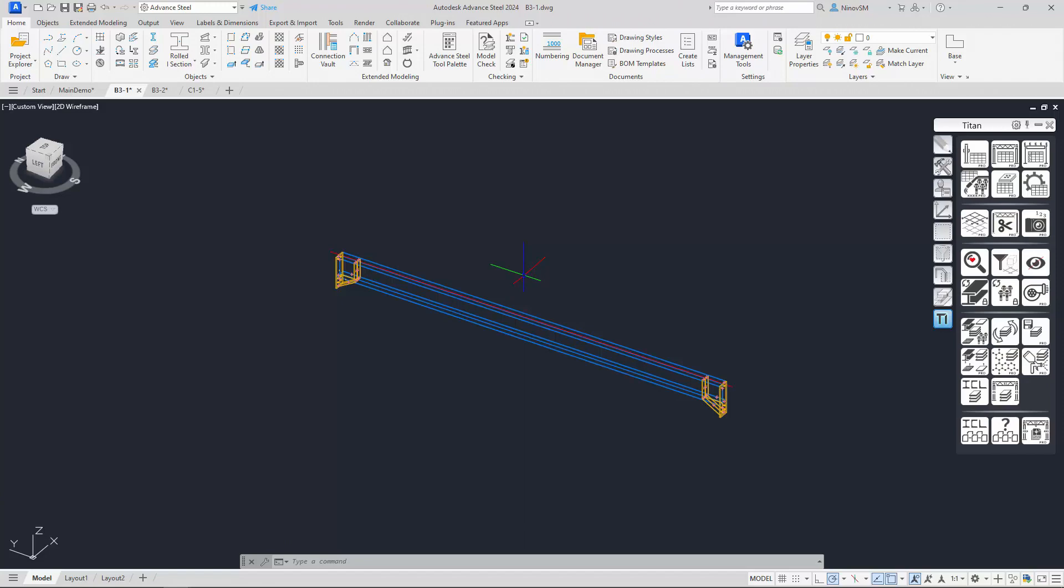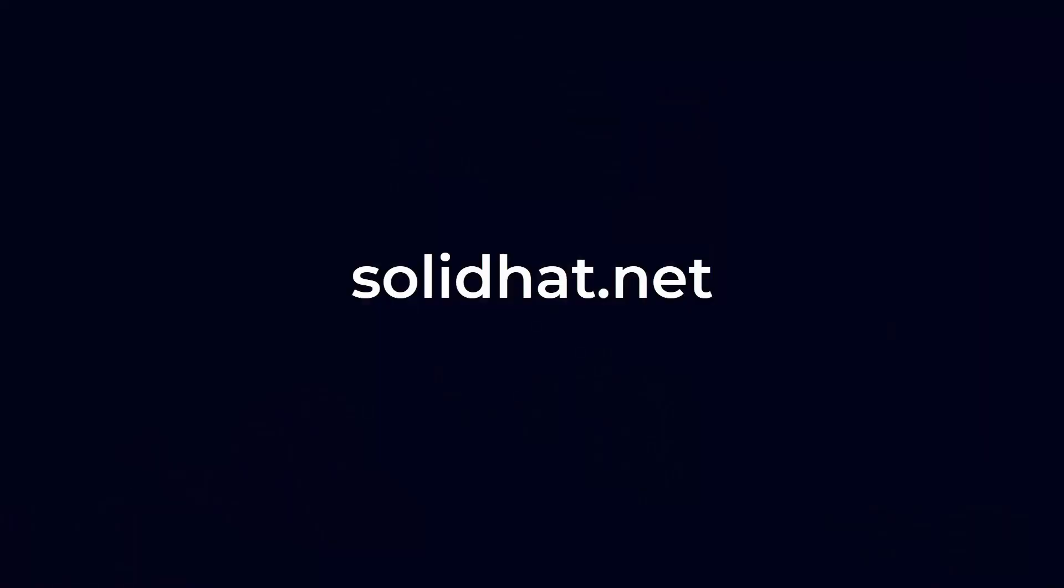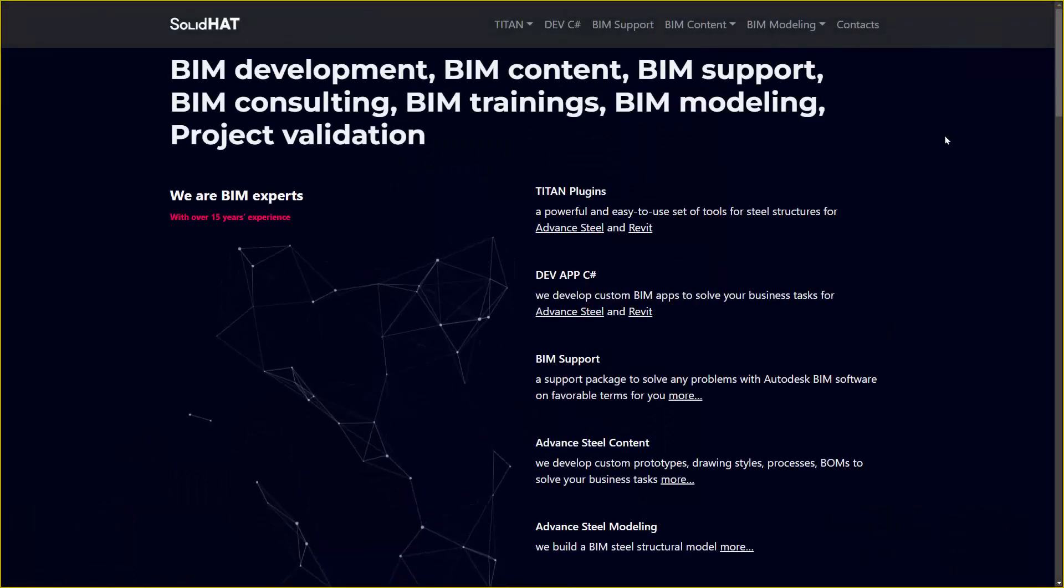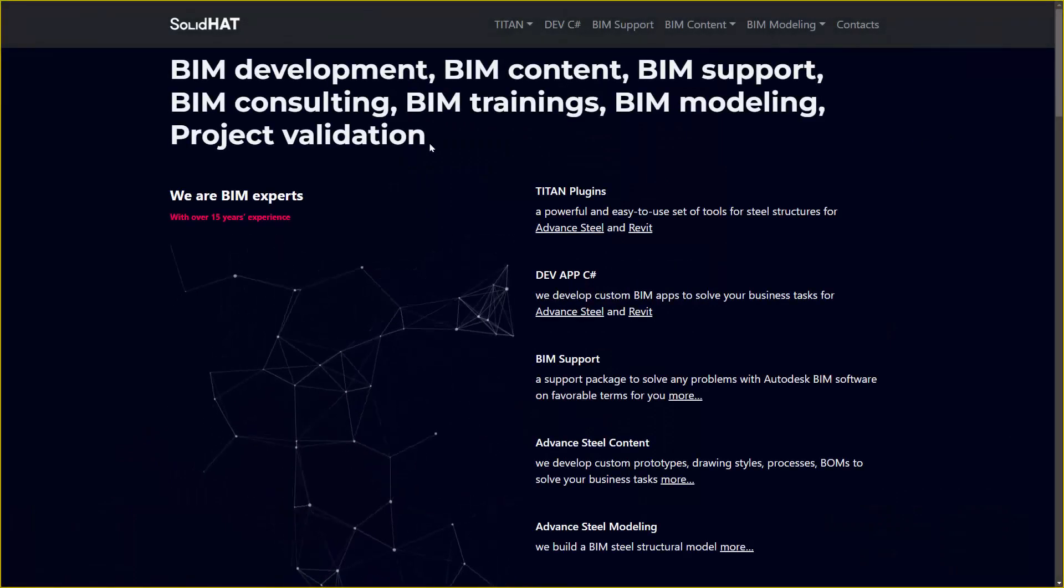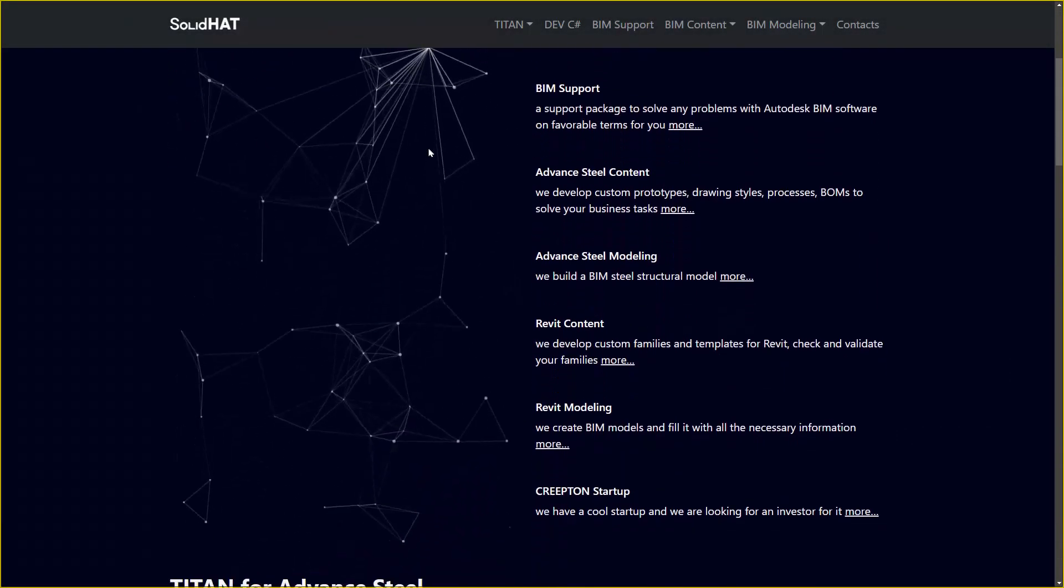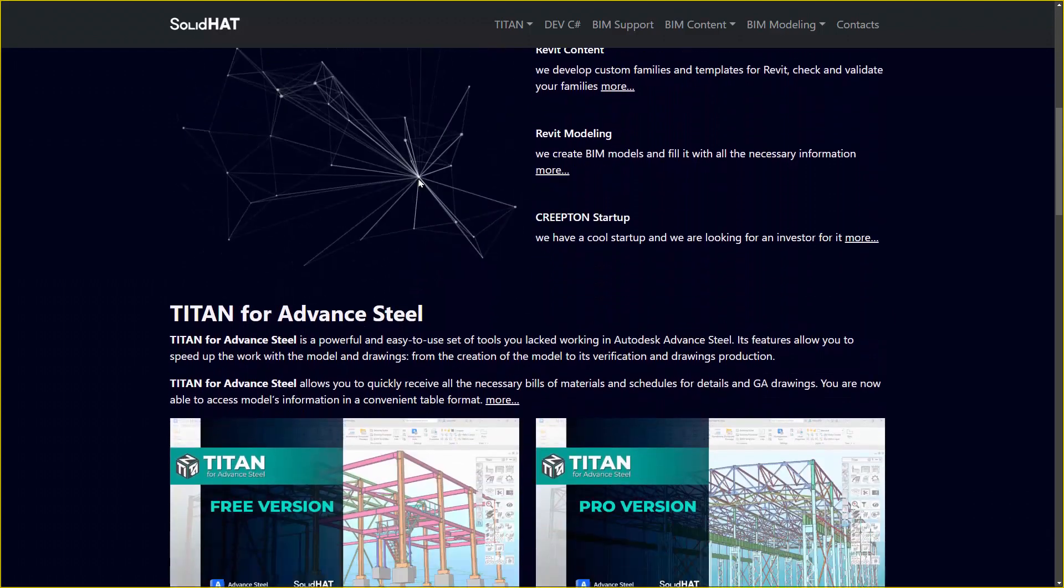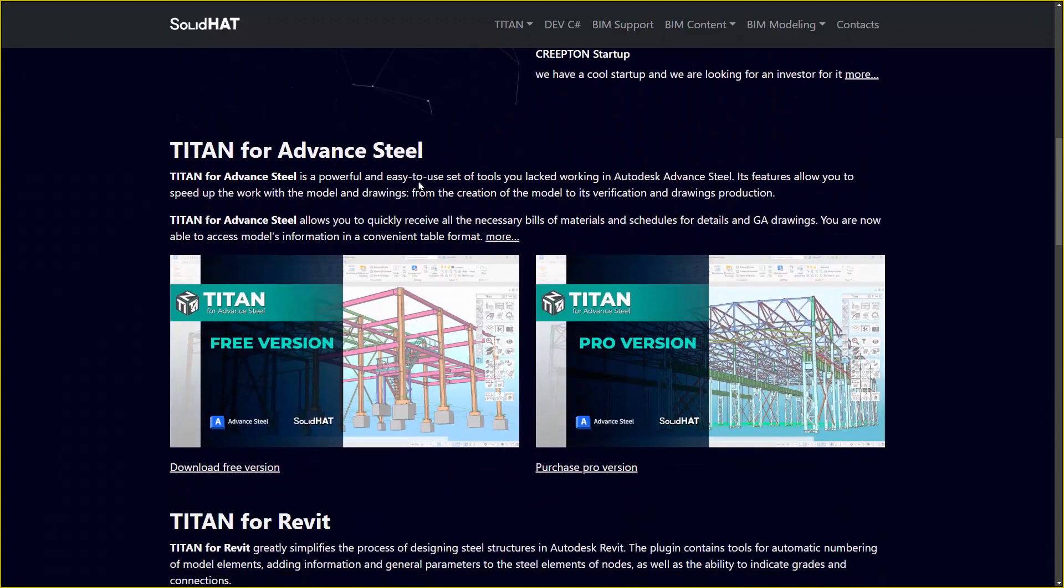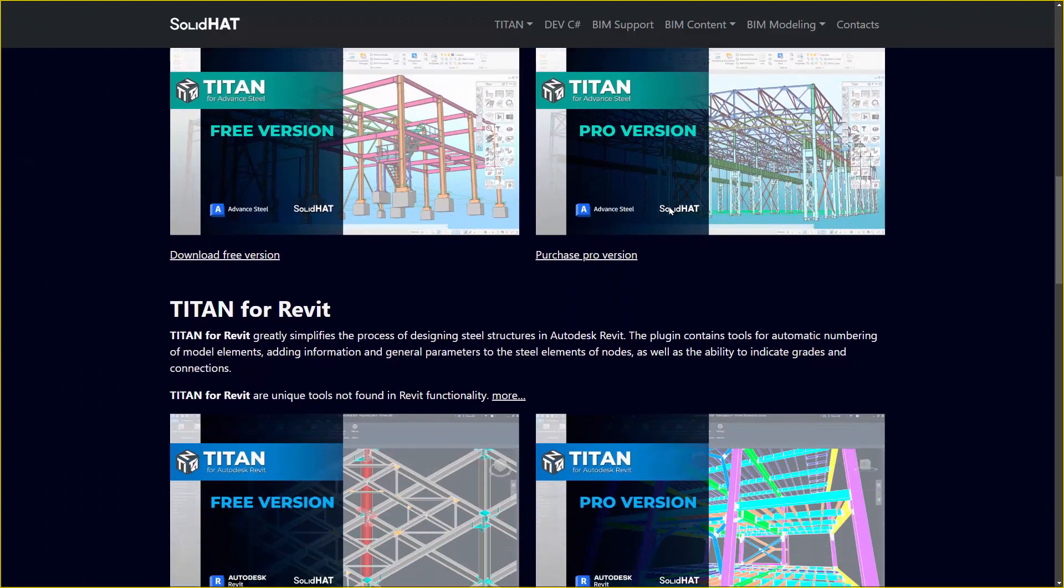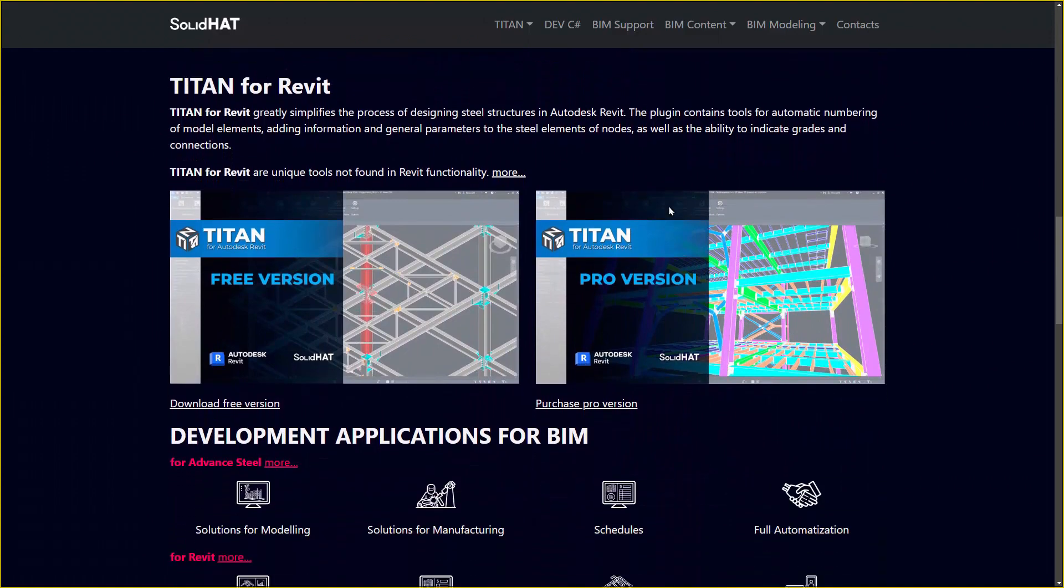Thank you for using Titan. Thank you for joining us today and exploring the exciting world of BIM with us. For even more advanced BIM capabilities and to take your projects to the next level, be sure to visit our website. There, you'll find our pro version Titan plugins designed to streamline your BIM workflow and enhance your productivity. It's the ultimate tool for BIM professionals.